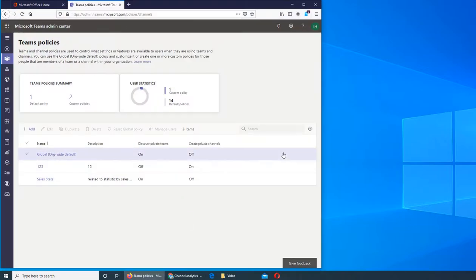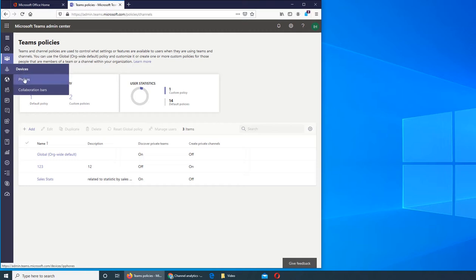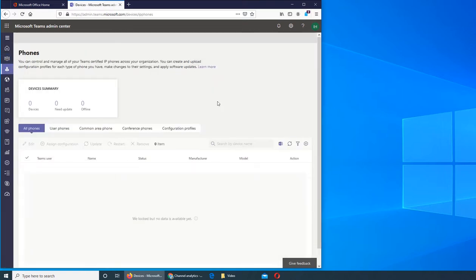So in this video we're going to see the Devices tab. In Devices you see the phones that your team members will use across the board, and over there you can see that there is no phone listed.